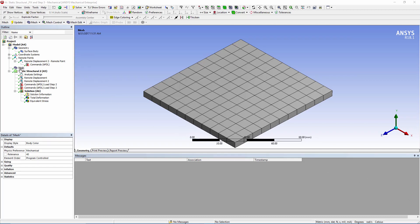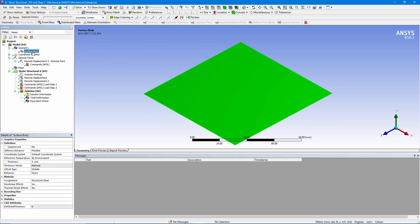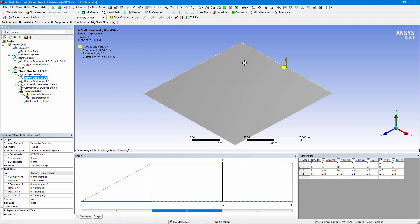We've started out with a simple plate. It's meshed with shell elements. It's based on this surface body. We have a remote displacement on the far right edge, and we've prevented movement in X, Z, and rotations.